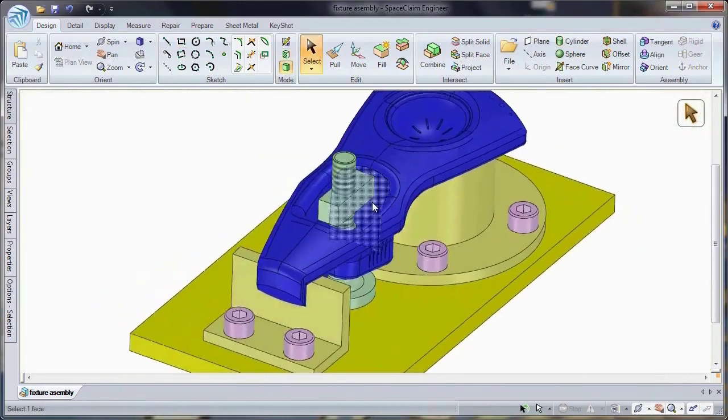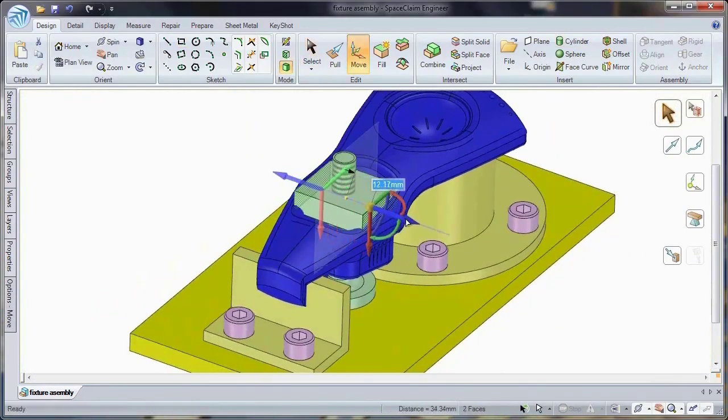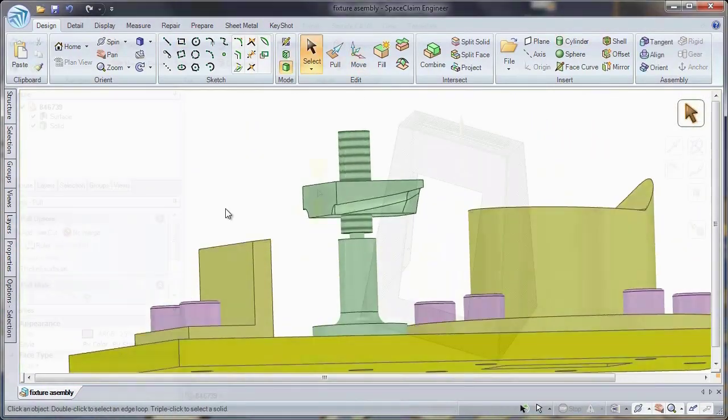You can even sketch in a 2D cross-section and watch 3D models created automatically for you.